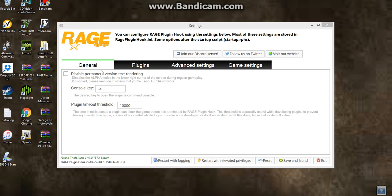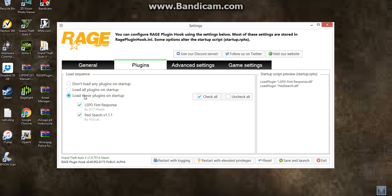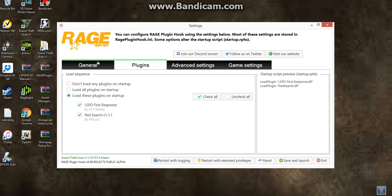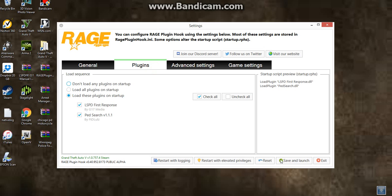So once you get to this part, before everything happens, go to Plugins, and then it should be like this, but go to Load These Plugins on Startup. Now, the LSPD first response should be right there. Once you have it, just click it, check it, and then save and launch. And just leave what these are, just leave it like this. And then save and launch.